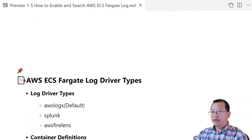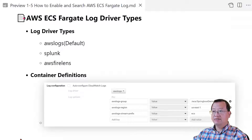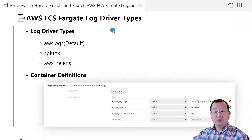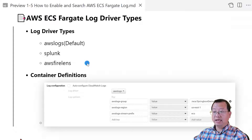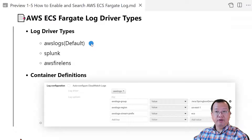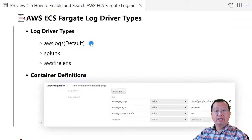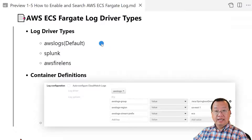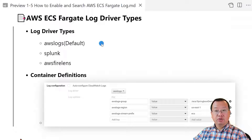The first topic is AWS ECS Fargate log driver types. There are three log driver types in the container definition UI: AWS logs, Splunk, and AWS FireLens. The first log driver is AWS logs, which I'll use in my demo. The driver is used for one microservice which has one log output and runs in one container.